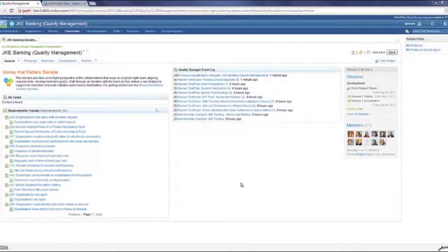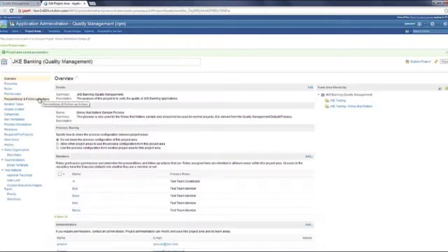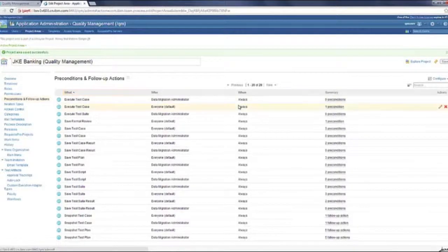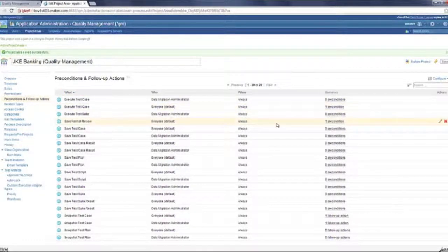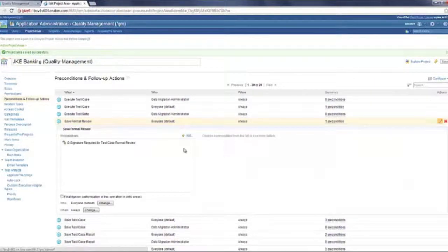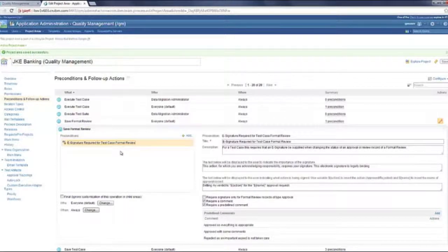So let's go ahead and configure the project area to show you how the e-signatures can be set up. In the administrative page, I'll go to the preconditions and I'm going to show you how to configure the e-signatures in the formal review operation. So one of the e-signatures which is already configured for this project is the formal review of the test case.